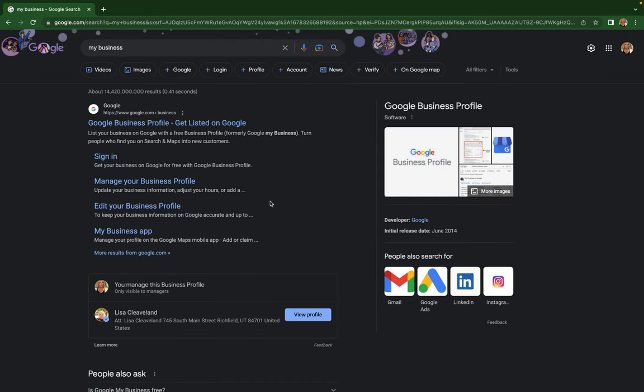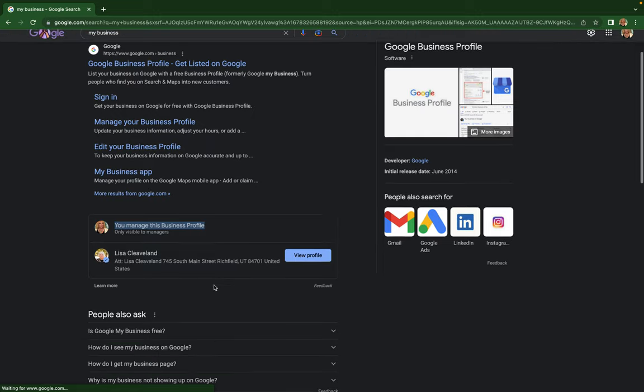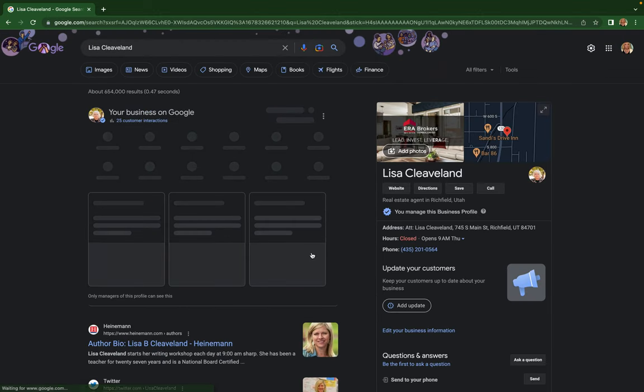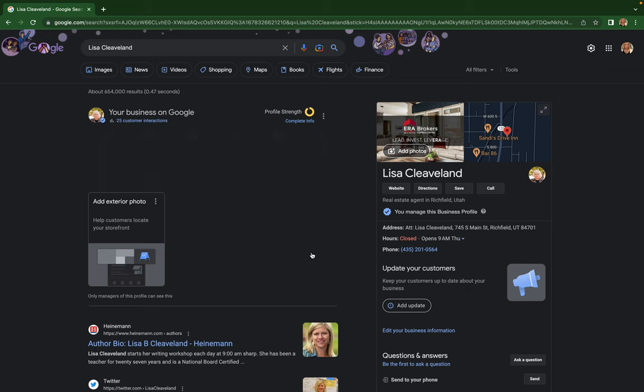From there, find the section that says 'you manage this business profile,' and it will say 'view profile.' You may have to scroll down the page a little bit to find it, but just look for that view profile button.